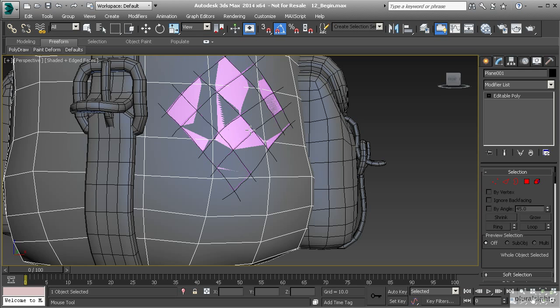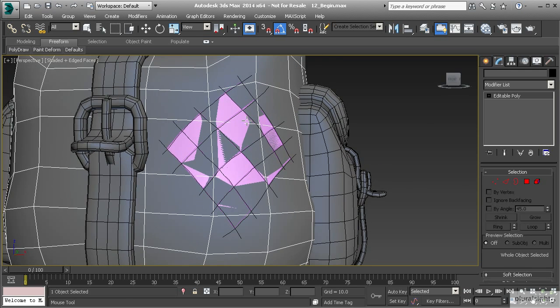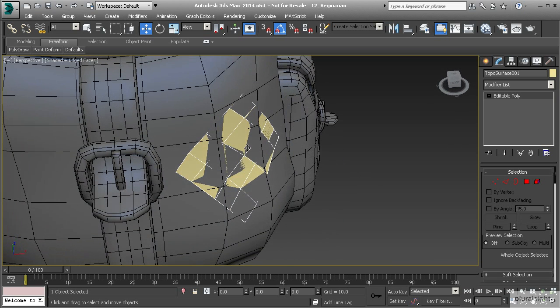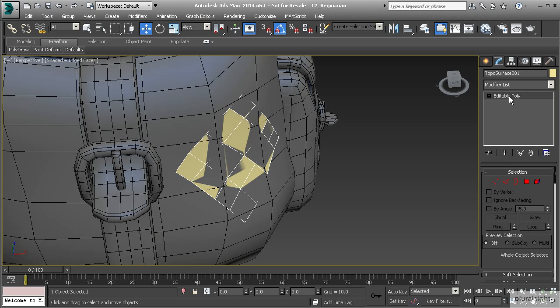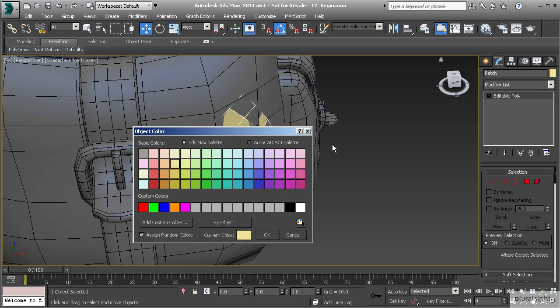When we're finished we can right click and then now we're left with this geometry which is polygon geometry. Notice it's set to editable poly. Now this object is a topo surface object so you can rename it. We could say something like patch, hit OK or enter.